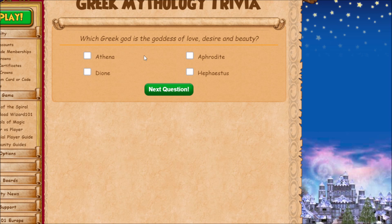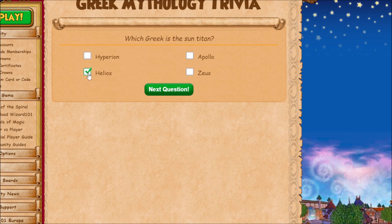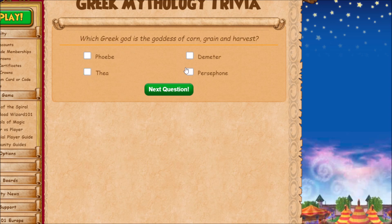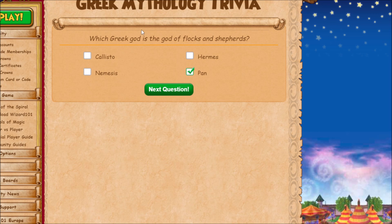The goddess of love, desire, and beauty is Aphrodite. The sun titan is Helios. This one is Demeter — the goddess of corn, green, and harvest. I'm not sure if this is technically a god or not, but it's Pan.